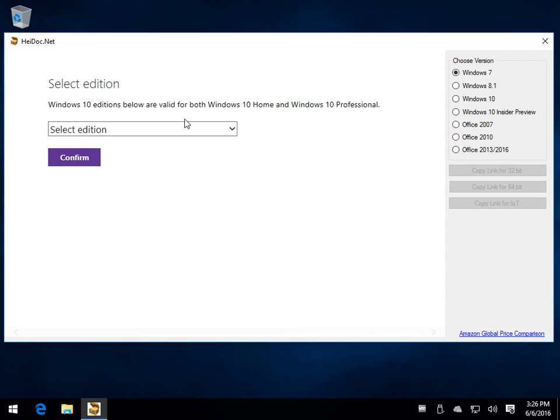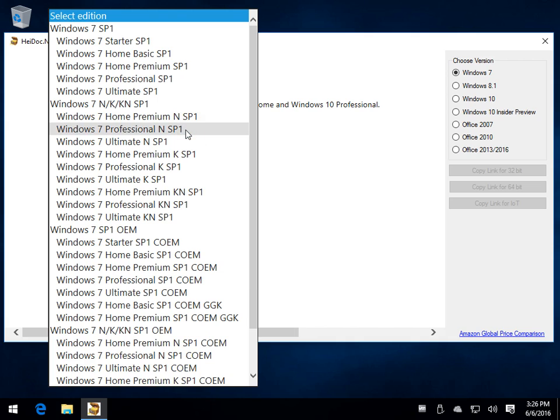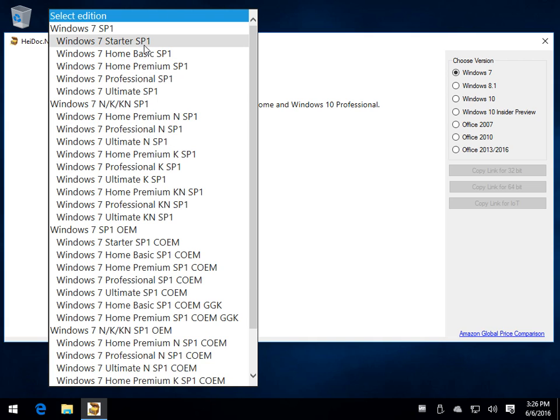Anyway, so we're at Windows 7, you want to select your edition. For most of us you should know what you're using or want. Starter, pretty rare, home, home premium, professional, or ultimate. I use professional.